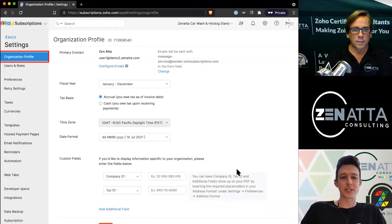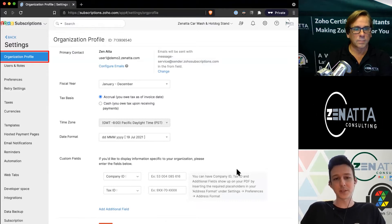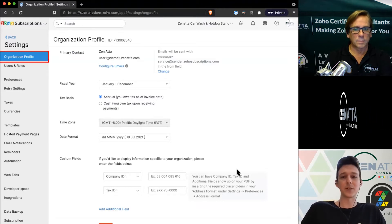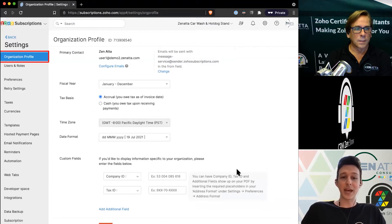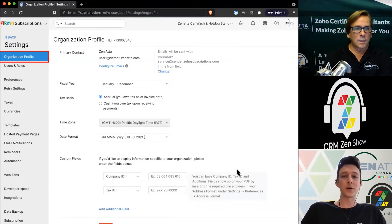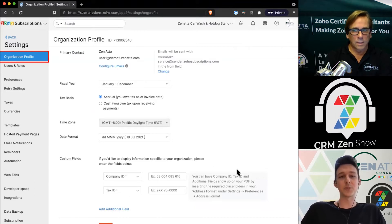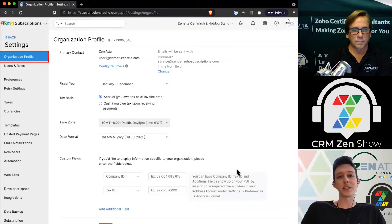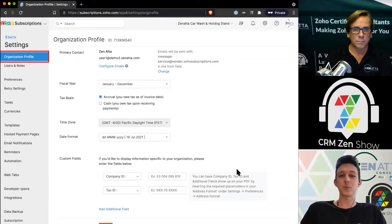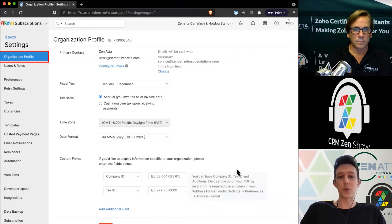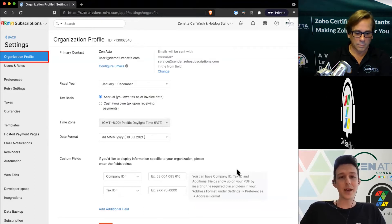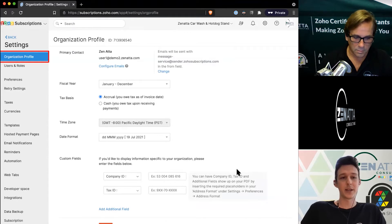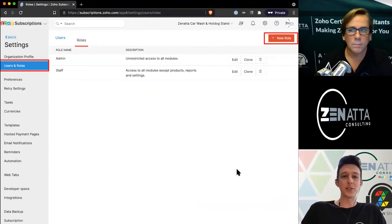Setting up things like your primary contact and email senders, you can define your fiscal year, your tax basis, all these various elements. Important to keep in mind, this is all going to affect Books. If I change my fiscal year here, I'm changing it inside of Books because it's all part of your finance suite.